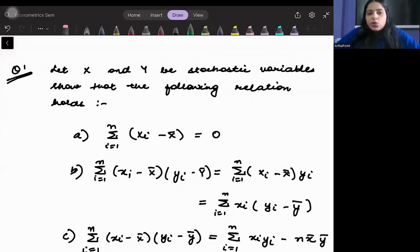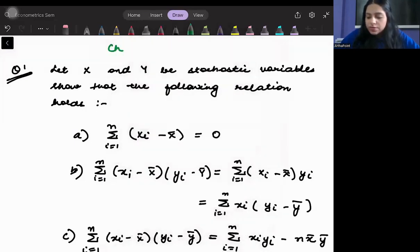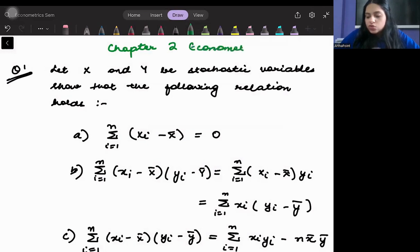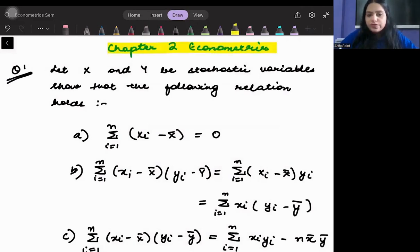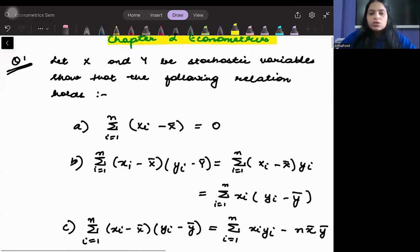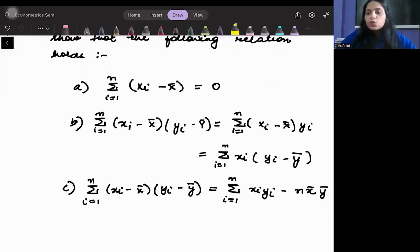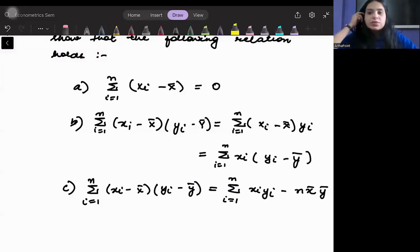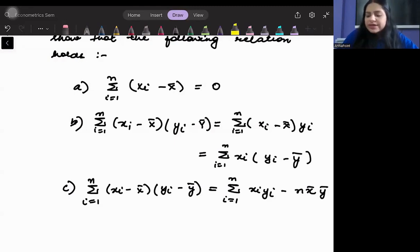In this video we'll look into some of the problem questions of Chapter 2 of Econometrics. We'll look into the first question, which says you need to prove that the following equation holds. In an exam it can be asked whether the following statement is true or false, or which statement is correct or incorrect. For our clarity here, I'm just going with proof.